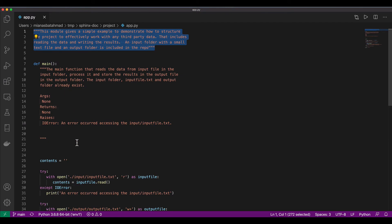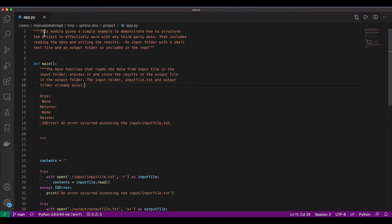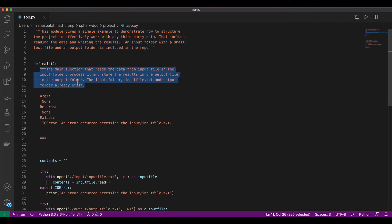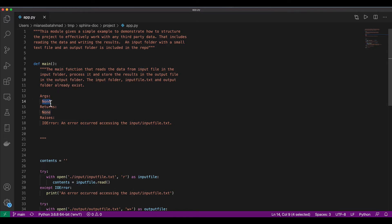If you have Python modules and you have given doc strings, kind of comments in the Python file, then those will be added to the auto generated documentation. Here we are giving the description of the module, and then here we are giving the description of this main function. It's getting no parameters and it's returning none, and it can raise an IO error exception. This is the Sphinx comment format.